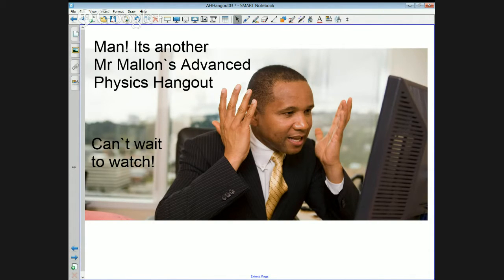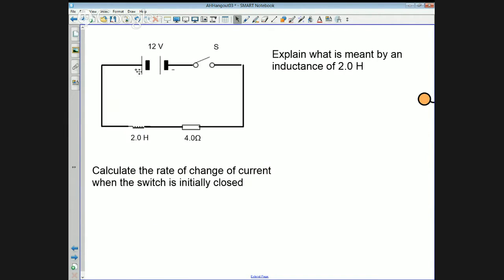Let's start with the first problem for tonight. It's an inductor circuit. You have an inductor, you have a resistor, and you have a switch, and you have a voltage supply.